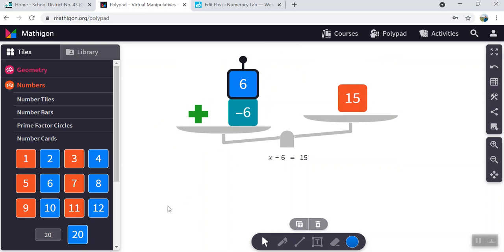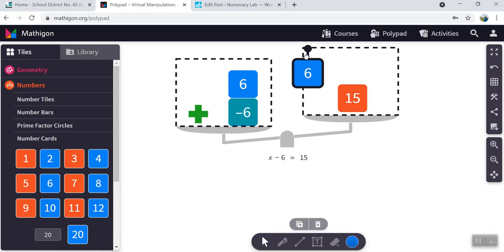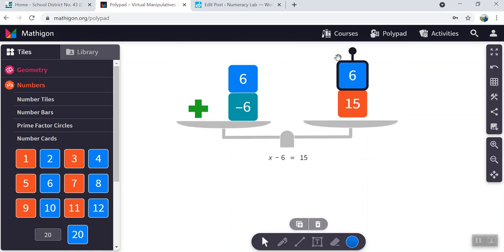Whatever I do to one side of the equation, I need to make sure that I do to the other, because right now we're out of balance. There we go. We're back in balance again.